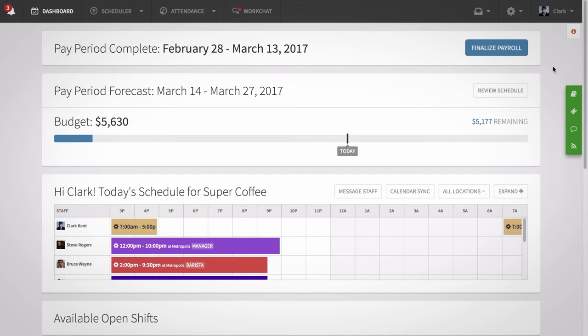Hi! This is Alex from When I Work. Today I'm going to walk managers through the attendance app settings so you can customize how the app works for you. Let's get started.